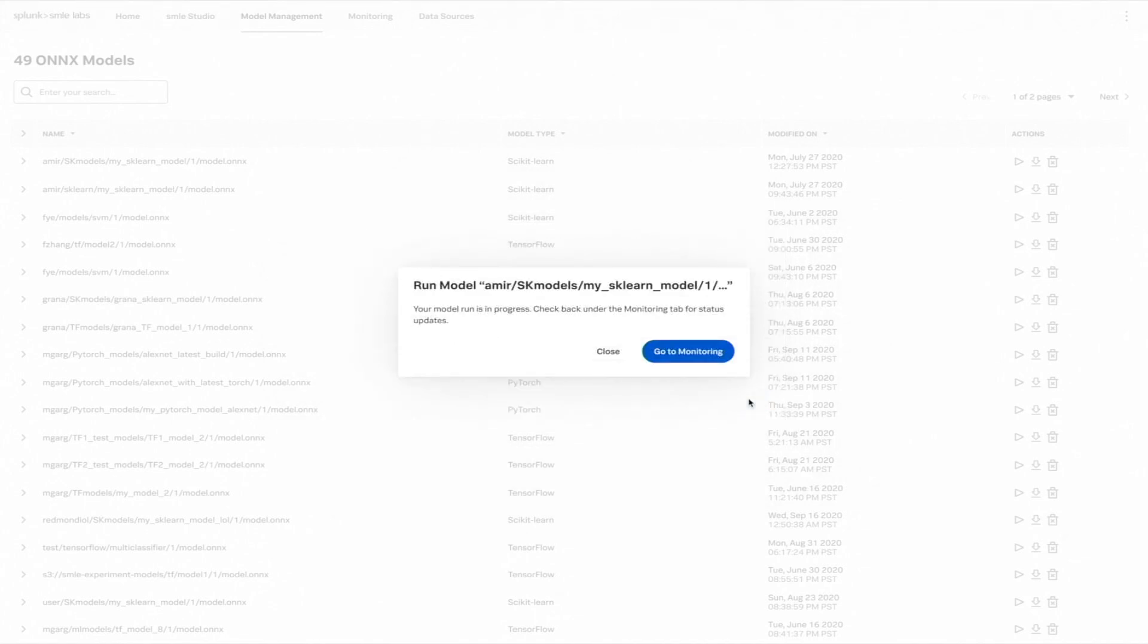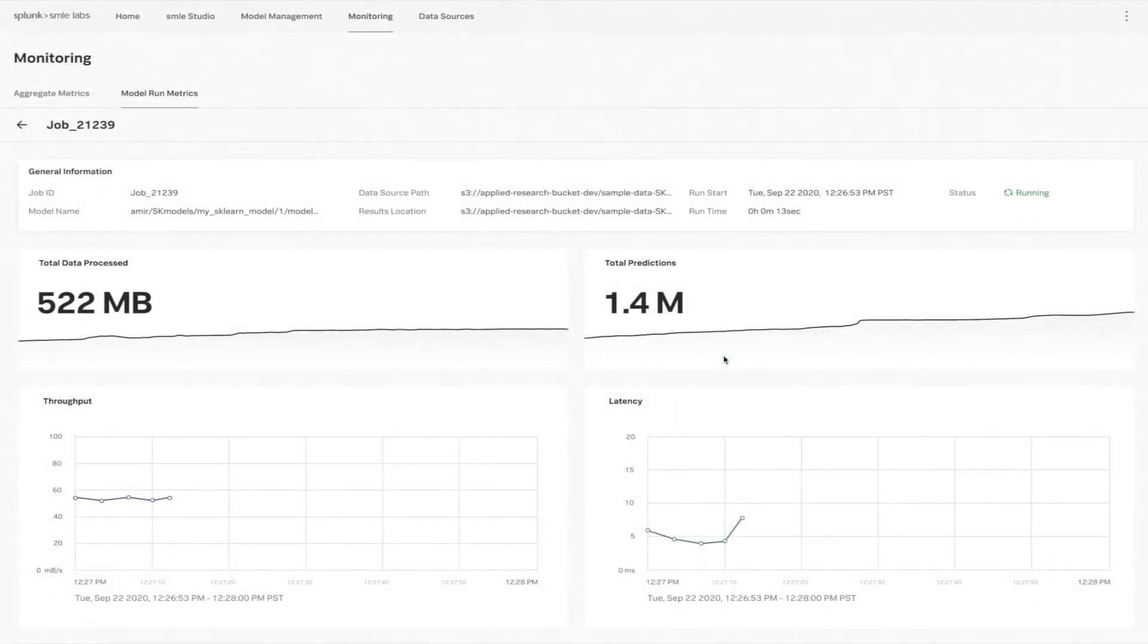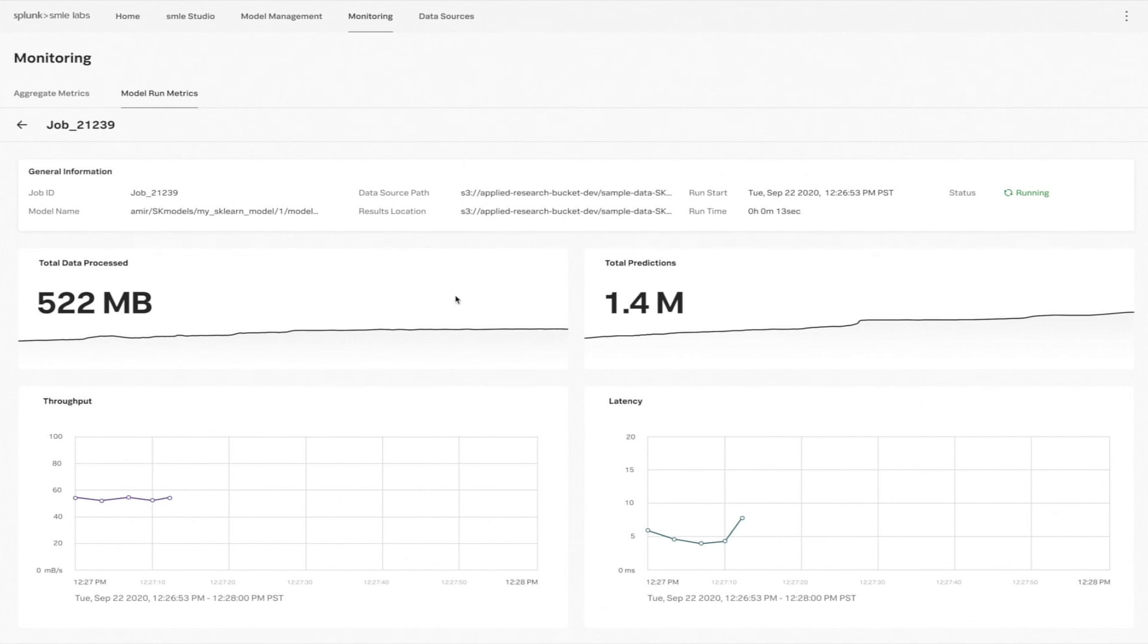And that's it, my model has started. From here, we can go straight to monitor the job running in real time. Smile contains powerful runtime metrics for our ML Ops customers, both at the individual run level, as well as at the aggregate level. Let's take a look here. My job has been running for just 13 seconds. And already, I've processed 522 megabytes of data and made over 1.4 million predictions. You can see these dashboards update in real time as your models run.